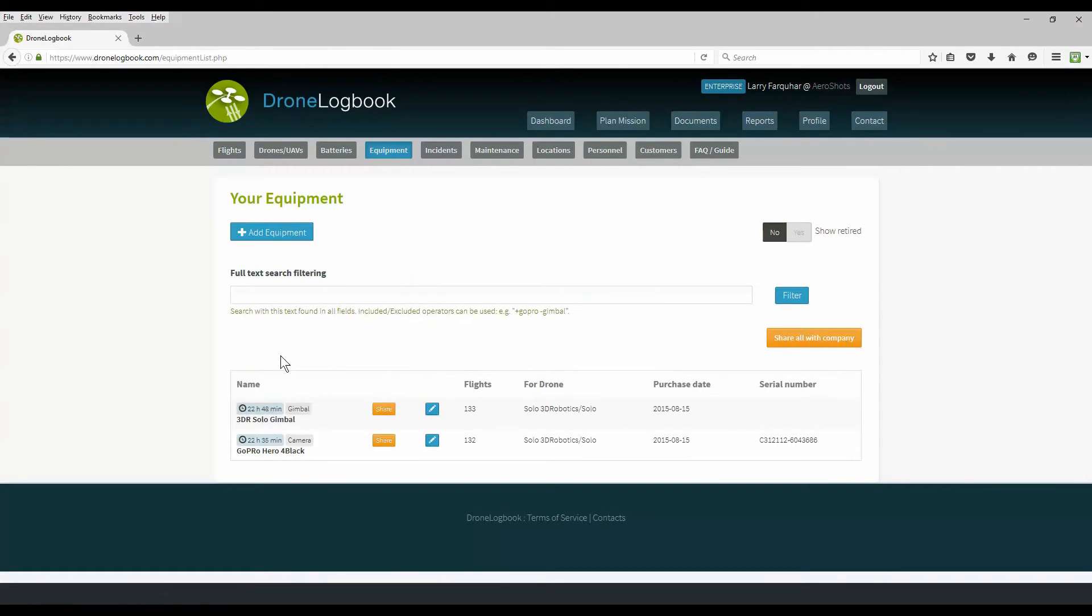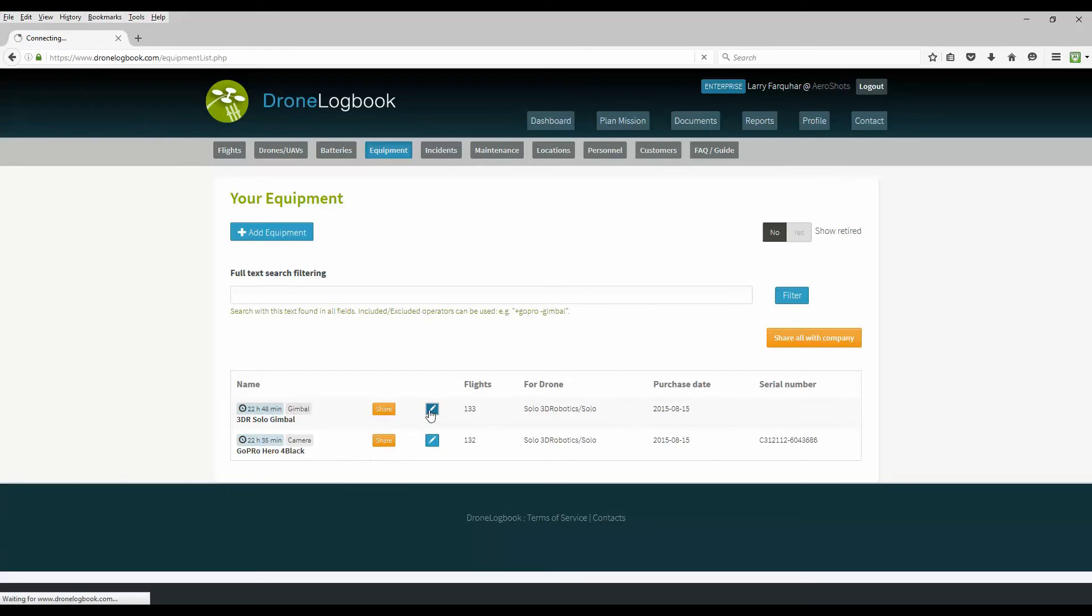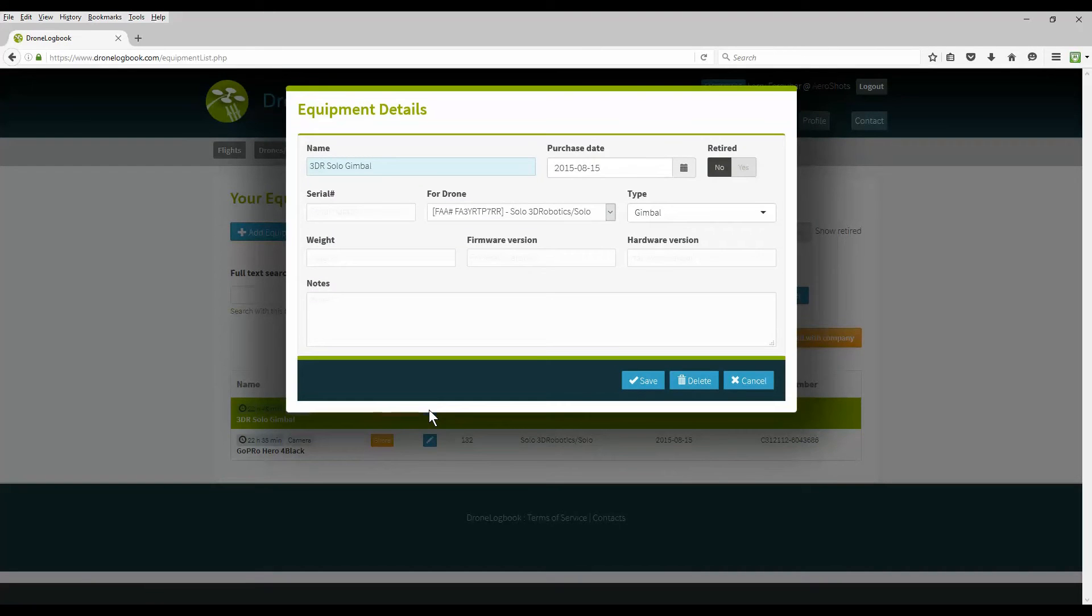Back on the top menu clicking on equipment we can look at other equipment that you've added to your inventory. In my case I have a camera and a gimbal and it keeps track of your serial numbers and other information, purchase date, things of that nature.